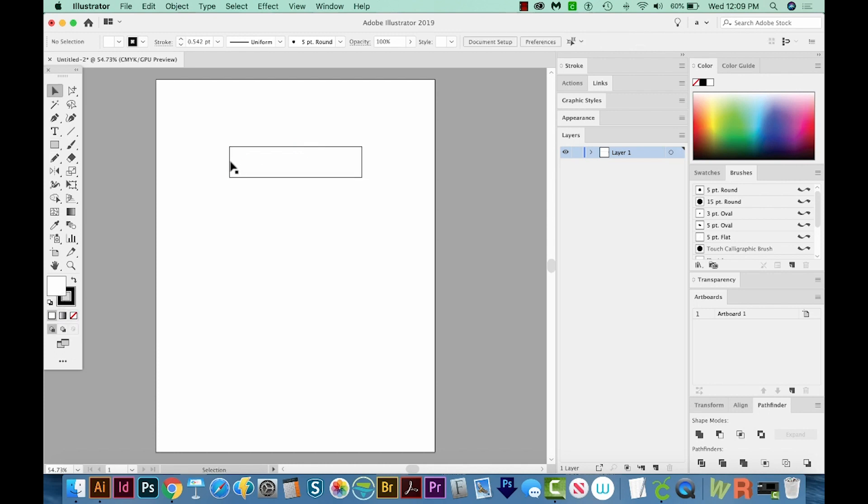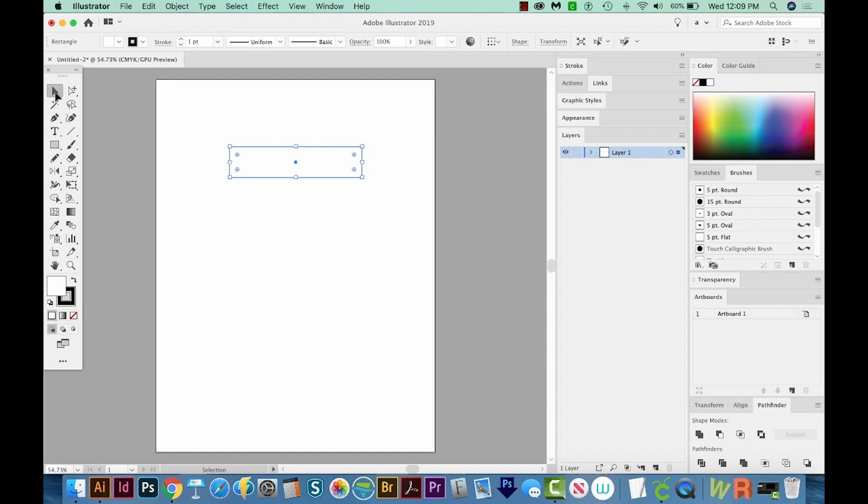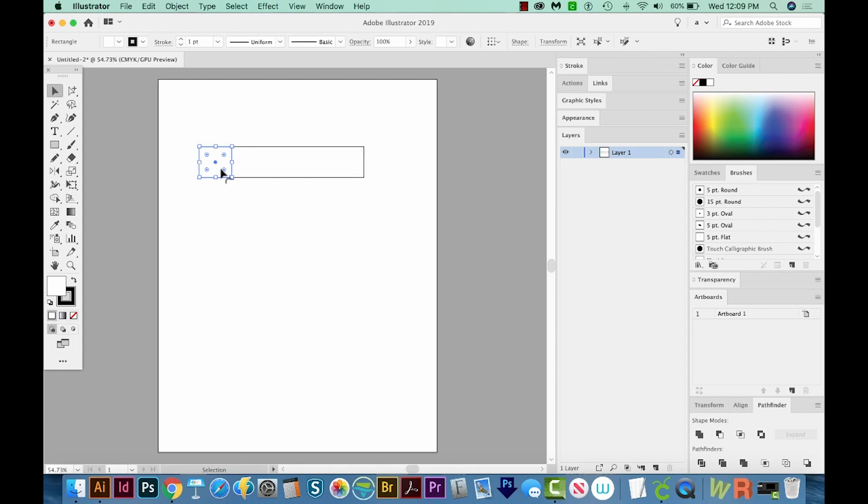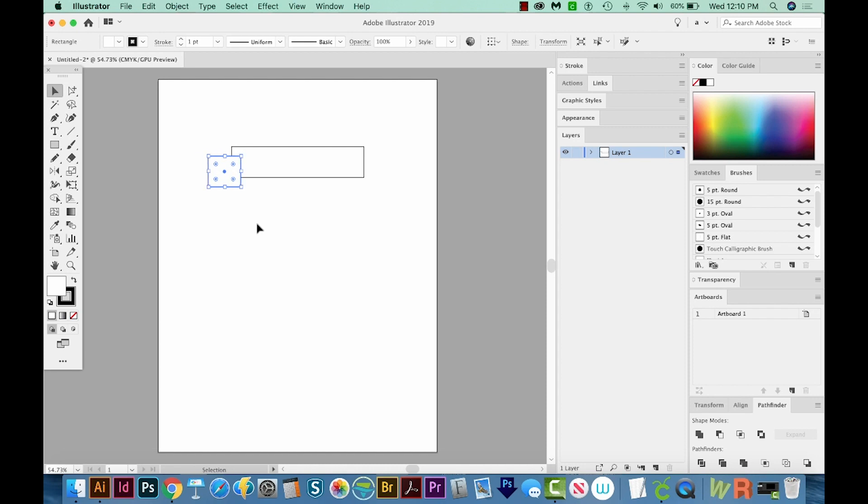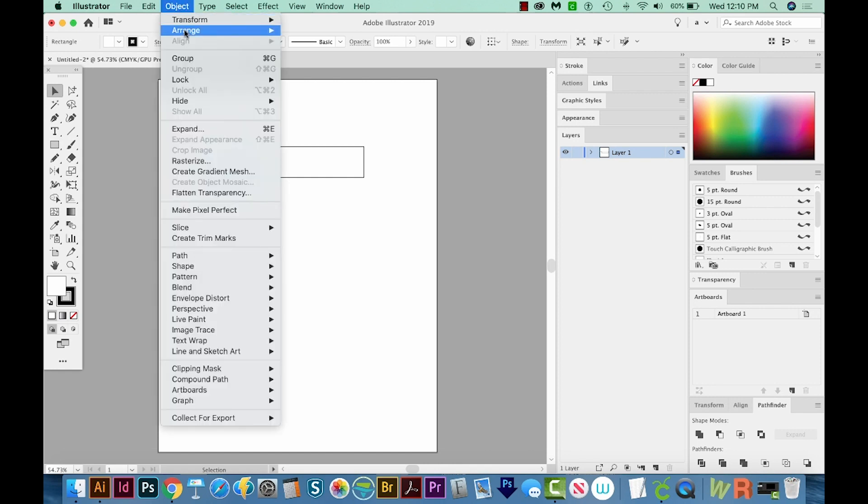Now I need another copy of this rectangle, so I'm going to select it with my V tool or Selection tool. I'll copy and paste in front. That's CMD C and CMD F, or CTRL C and CTRL F on a PC. I'm going to click a handle and drag it over like this. Now I'm going to hold Shift and use my down arrow to move it down just a little bit. I'll move it in a little bit too with my Shift and arrow key. Now I'm going to send this to the back, so we'll come up here to Object, Arrange, Send to Back.